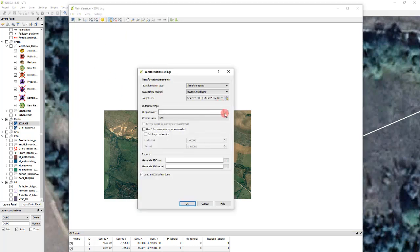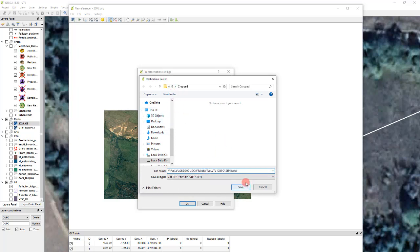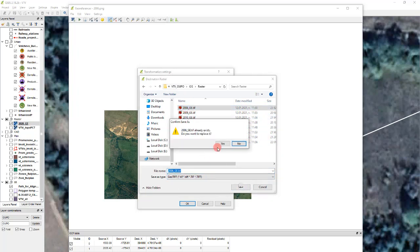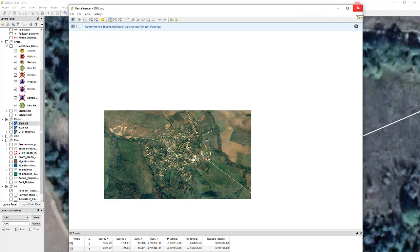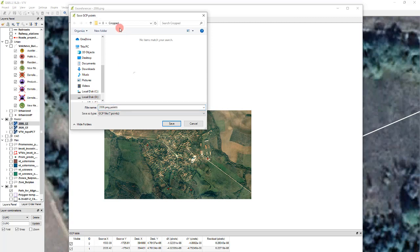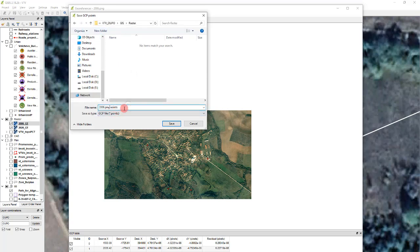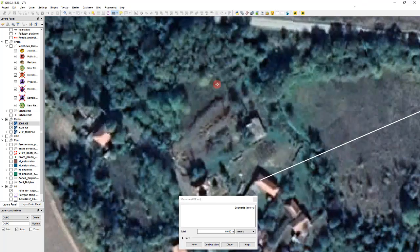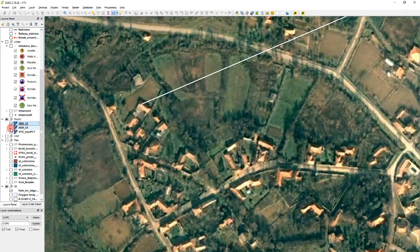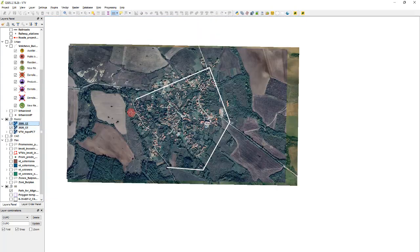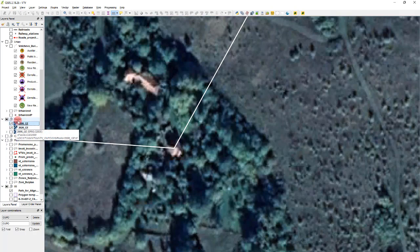I'll choose the output location, copy the folder, paste it here, and override the existing file. Loading in QGIS — geo-reference done. I can even save the points for later use as '2006 points.' Let's close to see the result. If I hide the 2020 layer, you can see that the images are very much aligned.